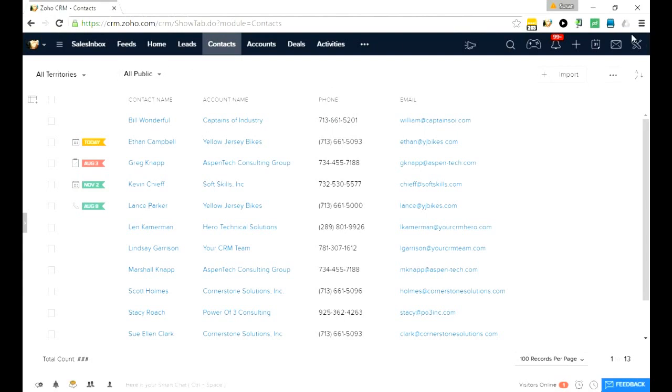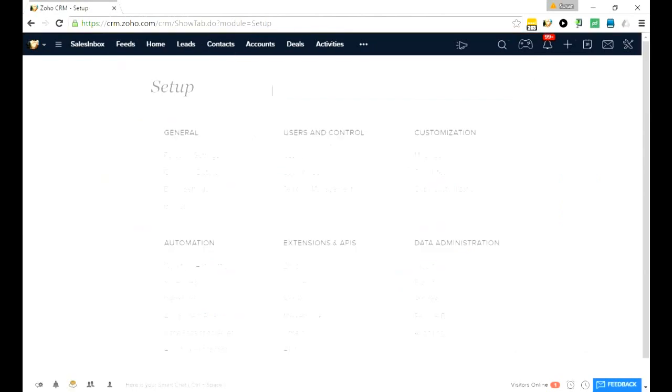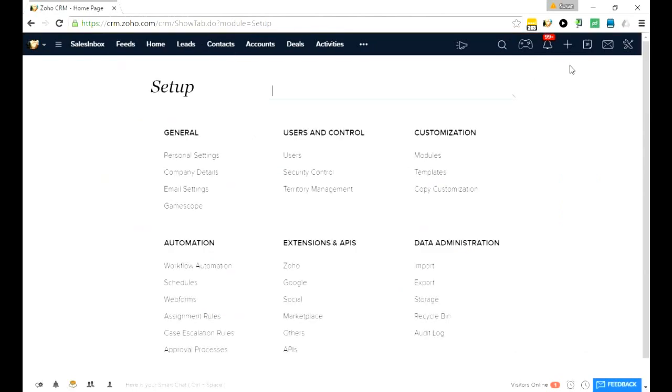The tools icon up here in the upper right is the wrench and the screwdriver together. That's what has taken the place of the old setup link. But once you get there and you click setup, you're back to a view that you're used to seeing if you've used the setup area before.